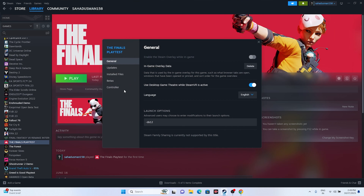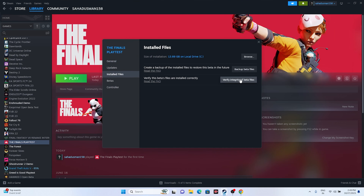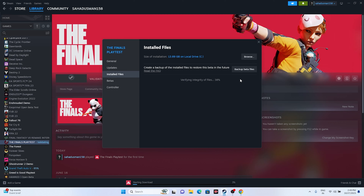The last step is to verify the integrity of game files. Right-click the game in Steam, go to Properties, go to Installed Files, and click 'Verify integrity of game files.' This will cross-check every single file of the game and fix any corrupted or missing files. Wait for it to reach 100%, and once done you should be good to go.